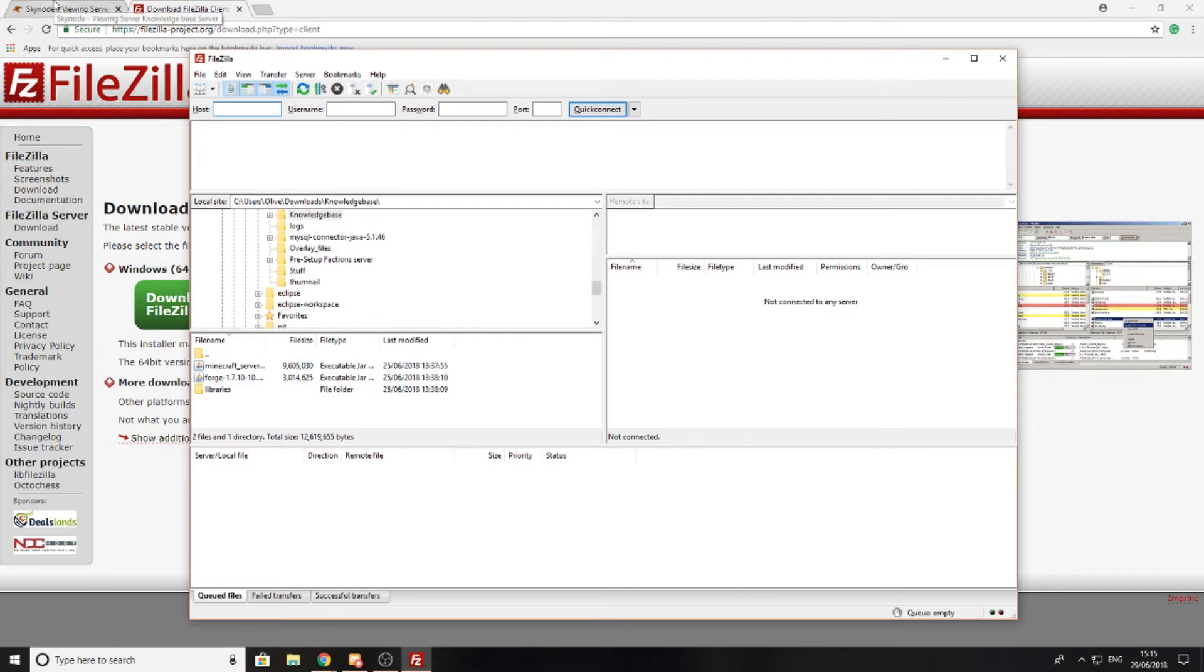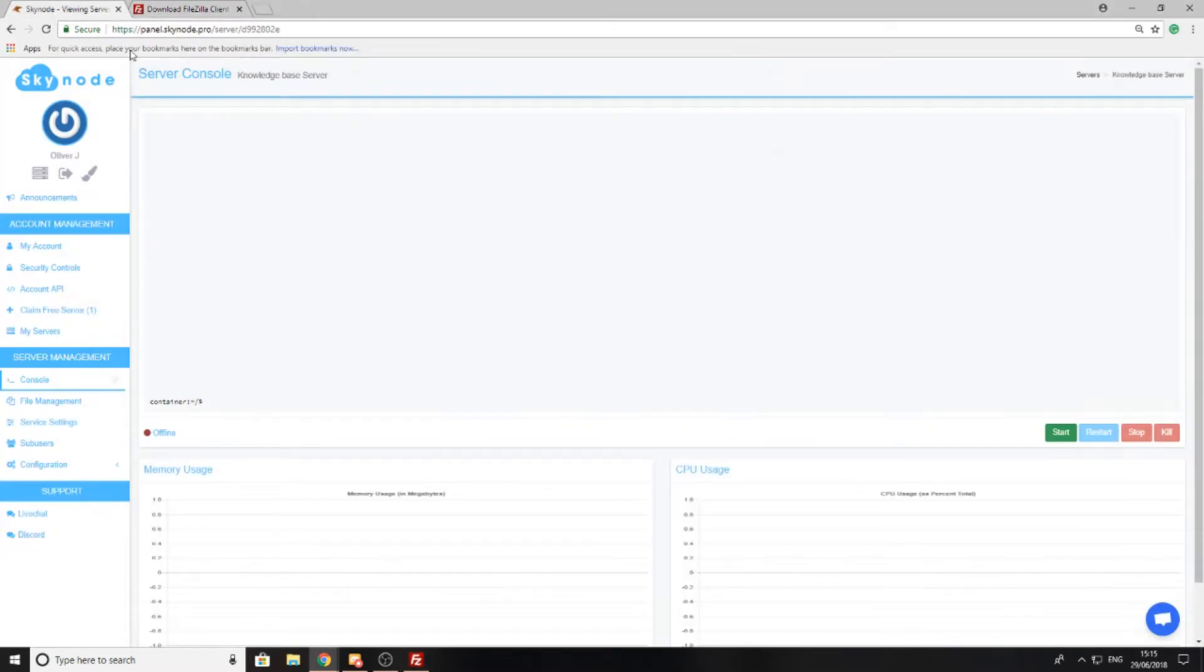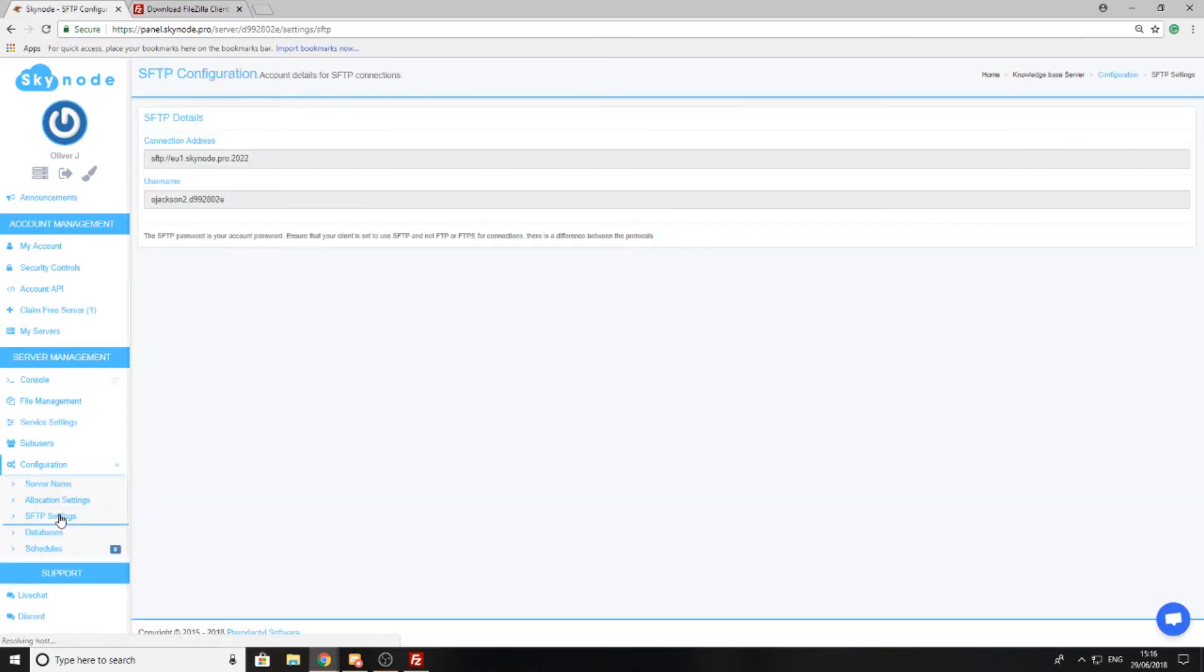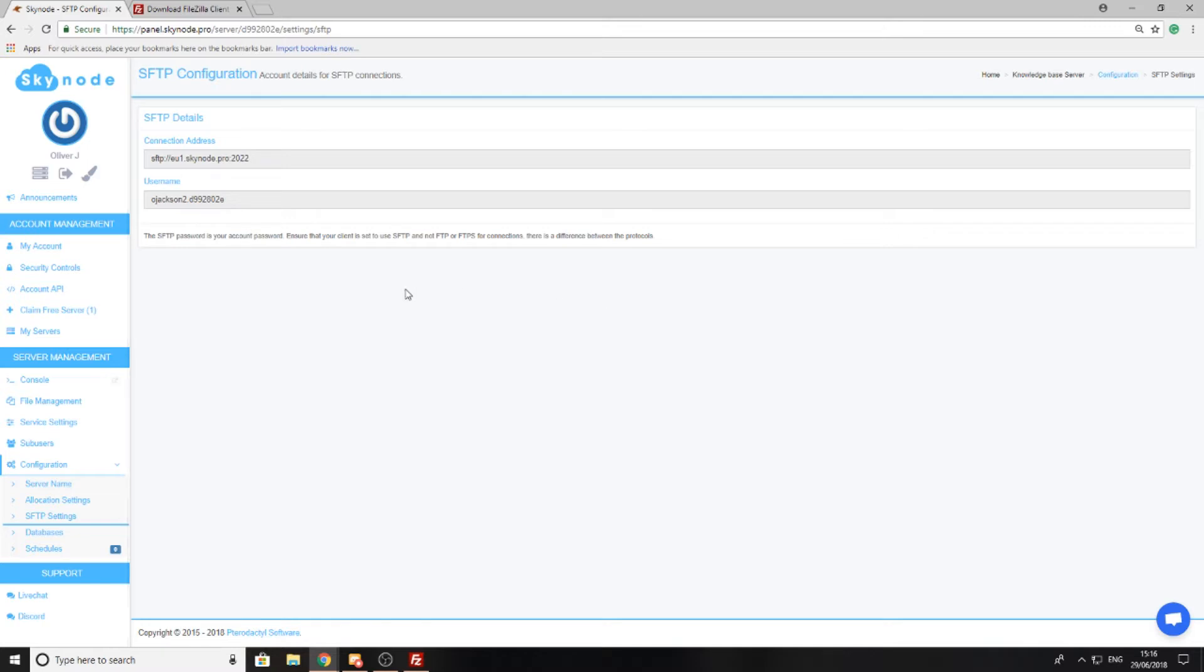Now we're going to head back to our server and see that there's an option called Configuration and then SFTP Settings. These are the details you will use to connect to SFTP on FileZilla. The most important part is the SFTP password, which is your account password to the panel. Whatever you used to log into panel.sky.pro will be your password for FileZilla.